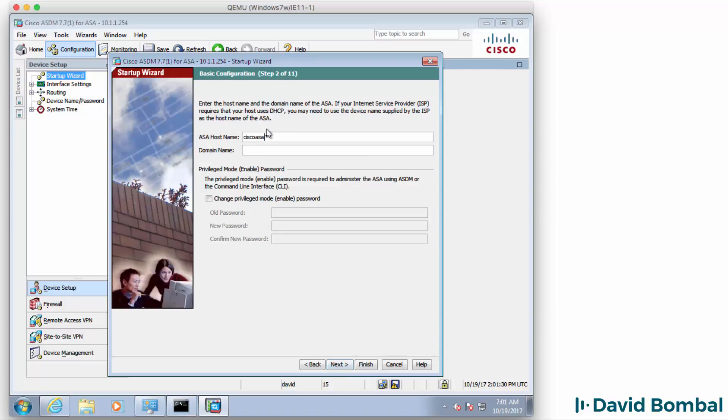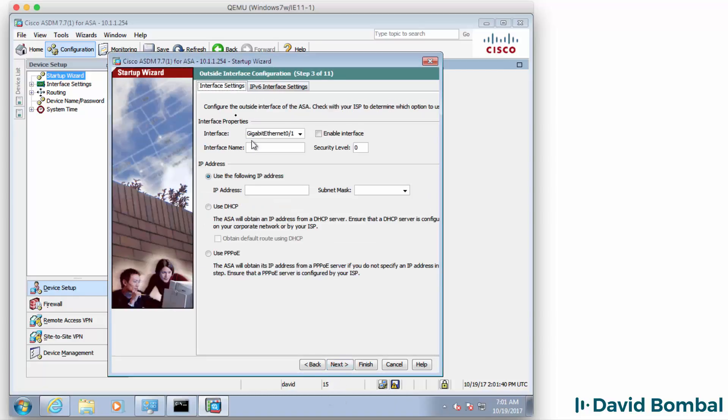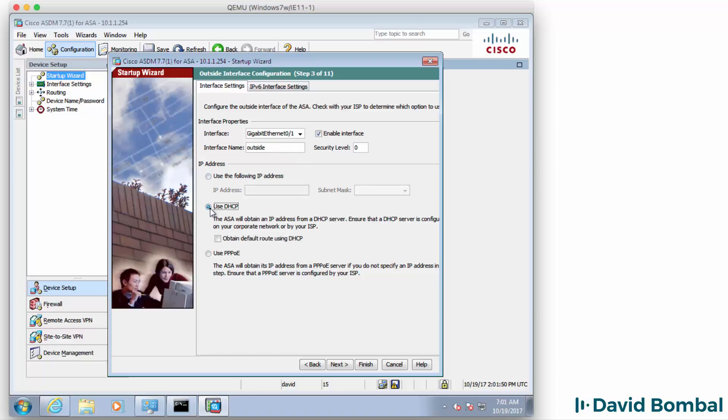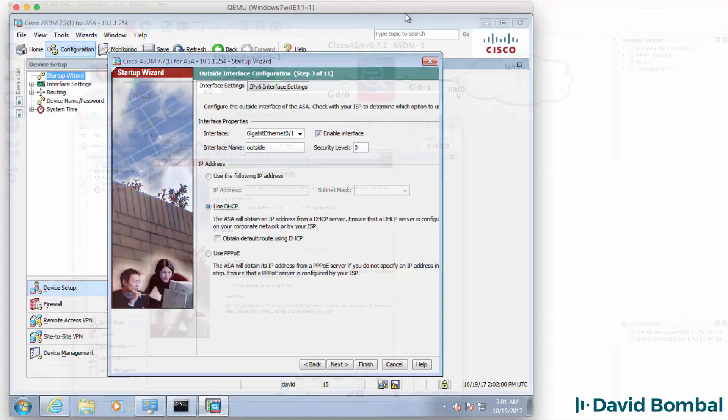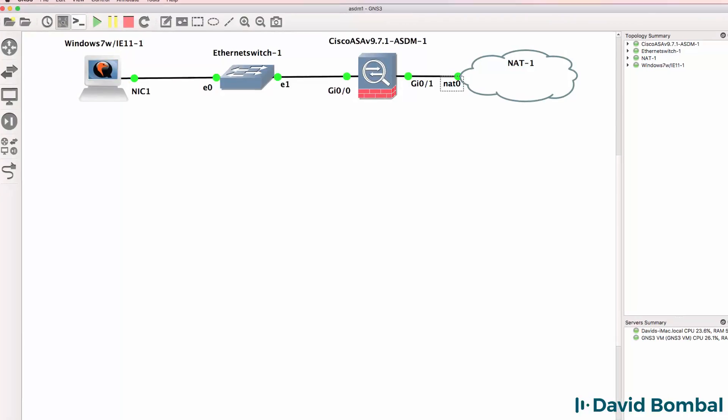I'm going to leave the host name at the default and click Next. Now, my outside interface is not configured. I'm going to enable the outside interface and give it the name Outside and get it to use DHCP. The ASA will get its IP address from the NAT cloud.